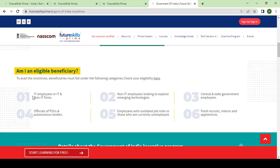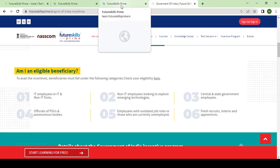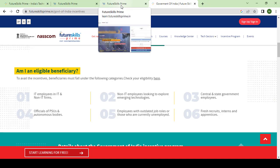Who is eligible for the beneficiary? It falls under six categories: first, IT employees in IT and non-IT firms; non-IT employees looking to explore emerging technologies; central and state government employees; officers and officials of PSU and autonomous bodies; employees with outdated job roles; and those who are currently unemployed, fresh recruits, interns, and apprentices.